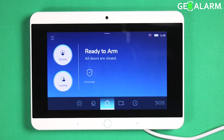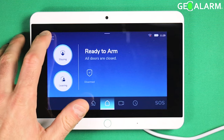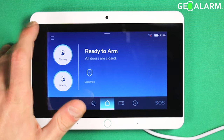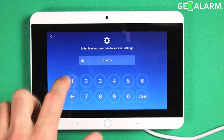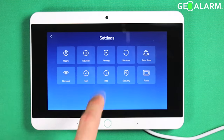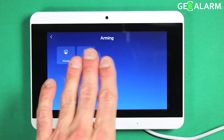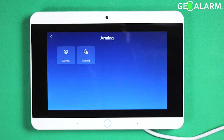Hey everyone, Drew with GeoArm, and I am back to talk to you about accessing the arming settings for both staying and leaving on your GeoAlarm control panel. Go ahead and hit the hamburger icon and then enter your master code. You want to hit the arming button here, and that is where both of your modes exist — staying and leaving.